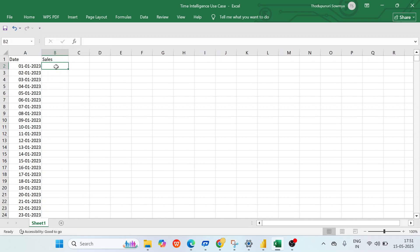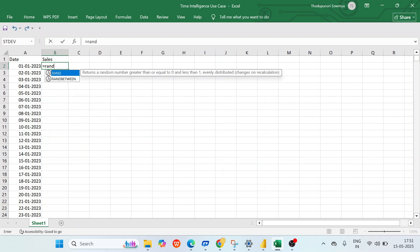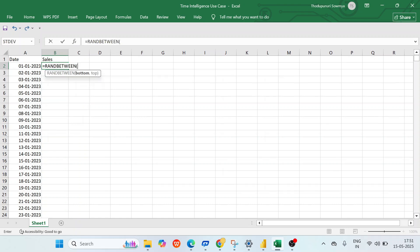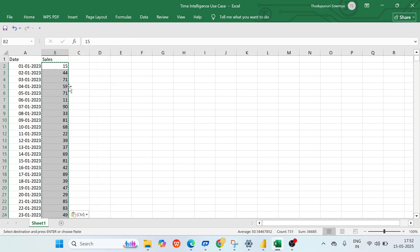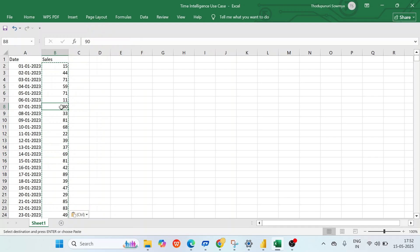Now let's generate random sales for each single day using the Excel function RANDBETWEEN. I want the business to assume generating sales from 10 to a max of 90. Close the bracket, click Enter, then double-click to apply for all rows. Copy the cells and paste as values so that the formula is eliminated. Save this file as 'time intelligence use case'.